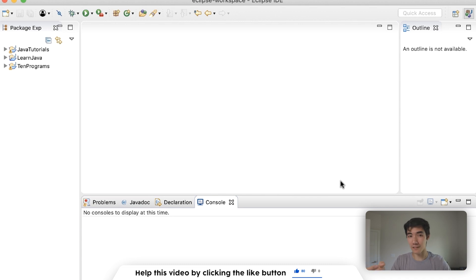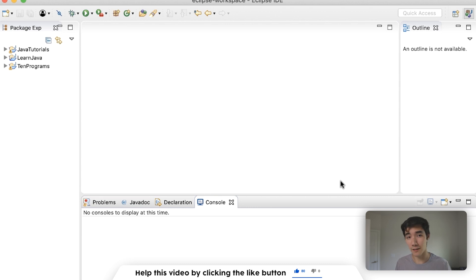But first, if you want to learn Java, everything you need to know, I built a full Java course that's helped a lot of people so far. If you want to check it out, it's in the link in the description.